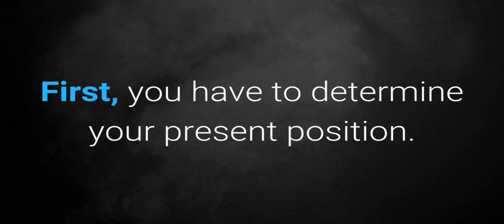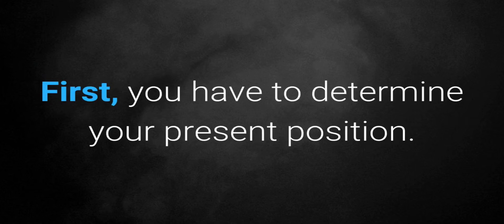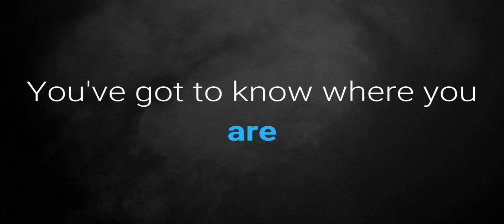First, you have to determine your present position. You've got to know where you are before you can know where you're going.